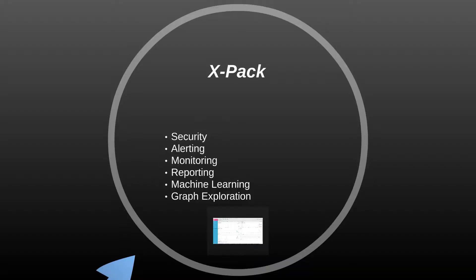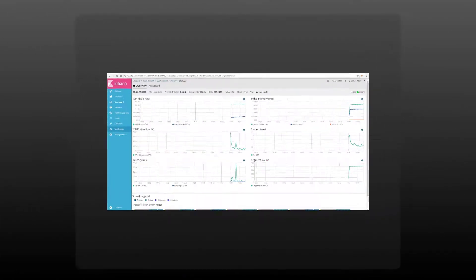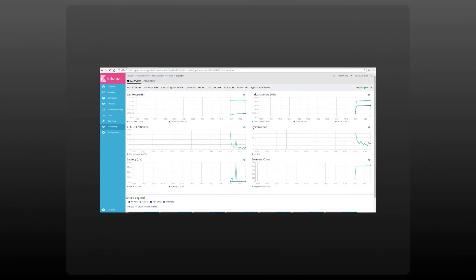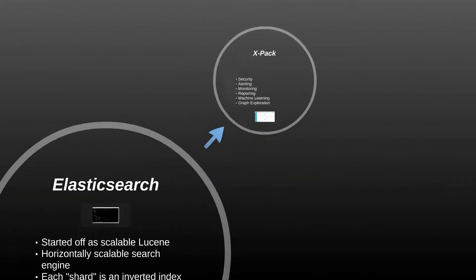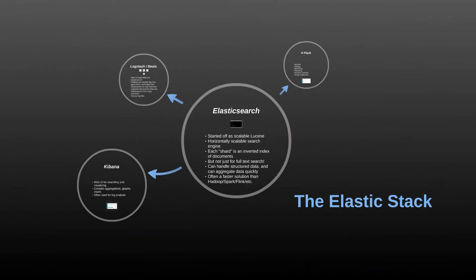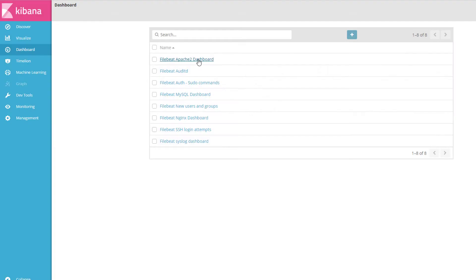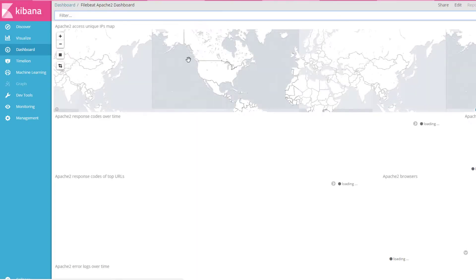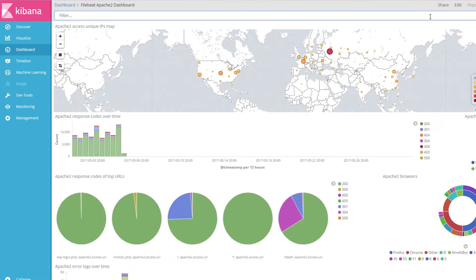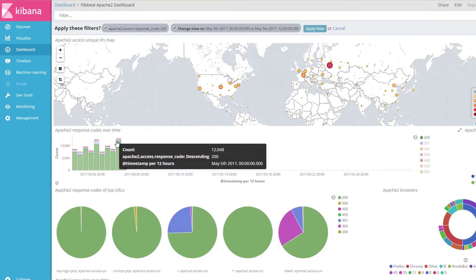You'll also get your hands dirty with the entire Elastic stack, including Elasticsearch, Logstash, X-Pack, Kibana, and the Beats framework. Together these technologies form a complete system for collecting, aggregating, monitoring, and visualizing your big data.